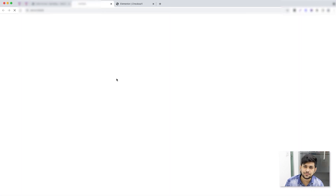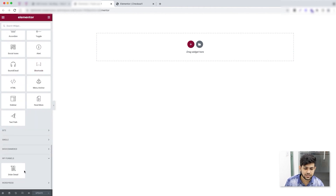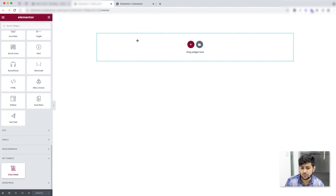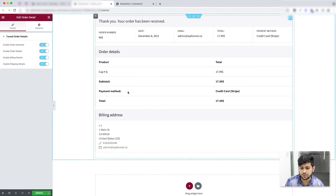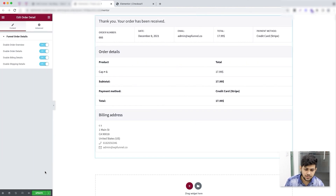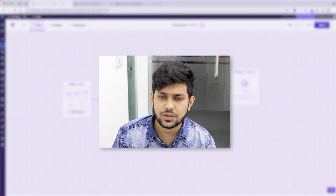I'll scroll to the very bottom of the thank you page and it has its own widget called 'Order Details.' I'll drag and drop it here and this will show the details of the order on this page. Then I'll update and go back to my funnel. That's how easily you can create a funnel from scratch.